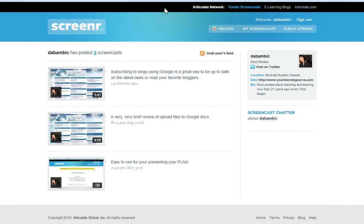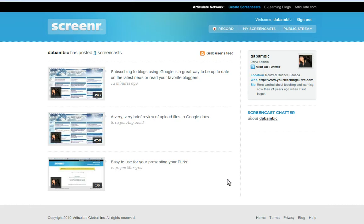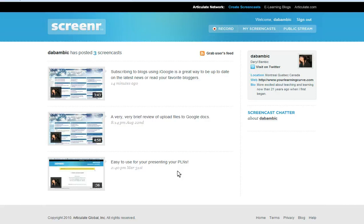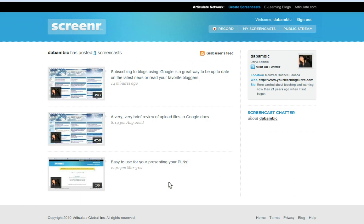My students used it last year for recording their presentations when they were working in the anthropology and psychology class. I've used it, and I think that you can't go wrong. It's really easy to use, it's free, it's got lots of different options, and I highly recommend it as one of your tools or one of your students' tools. I hope that helps.